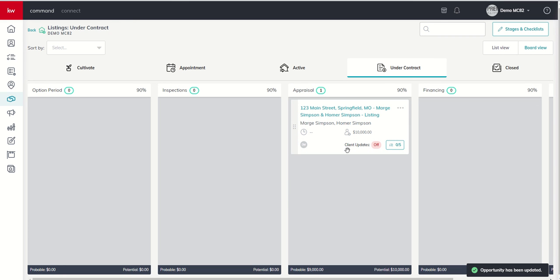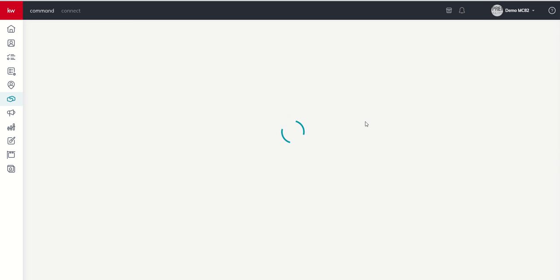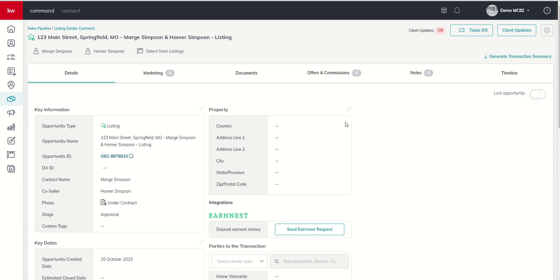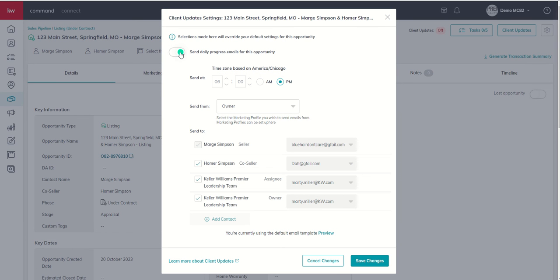We're actually in the appraisal stage, so we will click and drag there, and we'll see that our checklist shows up. But we also have this big box that says client updates off. Well, in order to turn those on, we're going to click on the three dots. We're going to view our details. And then we're going to come up to the client update button inside the opportunity and make sure that it is turned on.